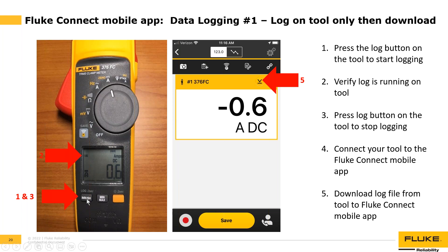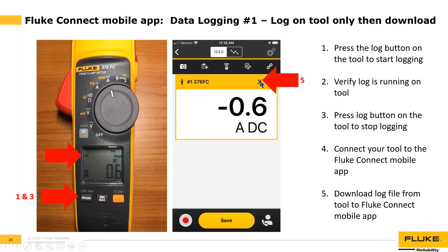Let the log run for as long as needed — two hours, three hours, or 24 hours. To stop, press the log button again; it's a toggle. To download the data, connect the tool to the Fluke Connect mobile app and click the download button — it looks like a downward caret with an underline. The next screen will show the download options; click the download button to proceed.